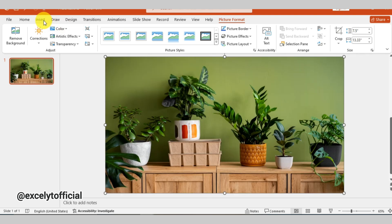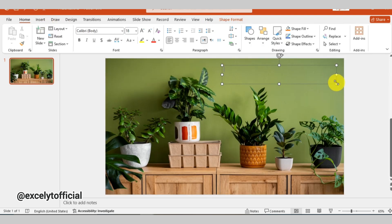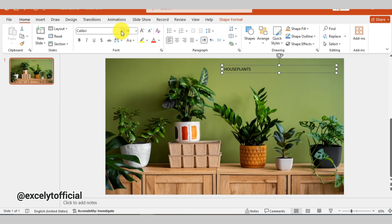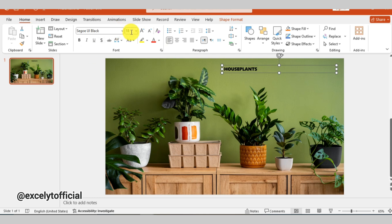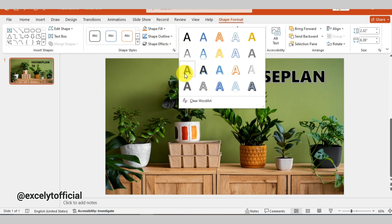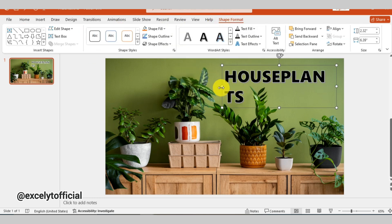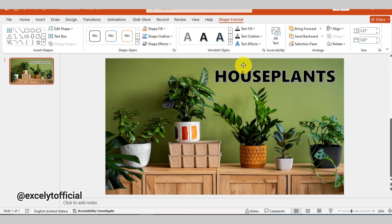Now go to insert and select text box. Type your heading inside. Then adjust the font style and resize it to make it stand out as a proper heading. Now I am selecting a heading style from here.